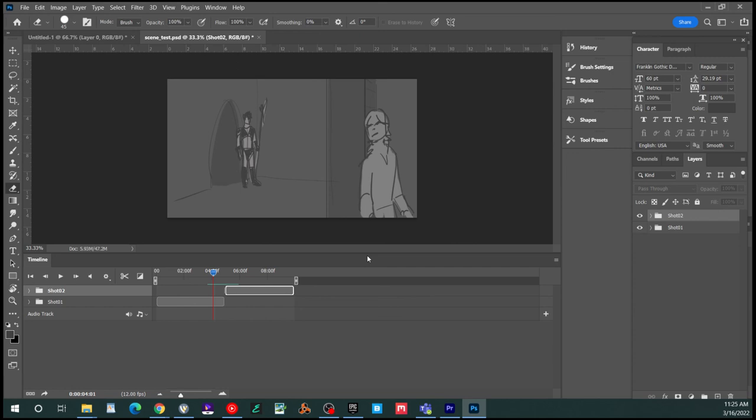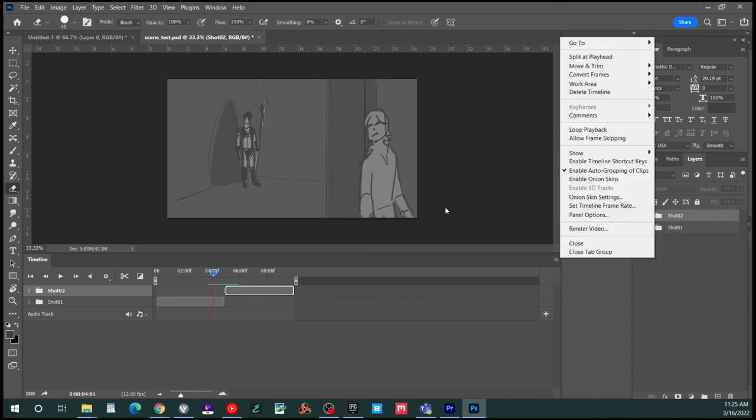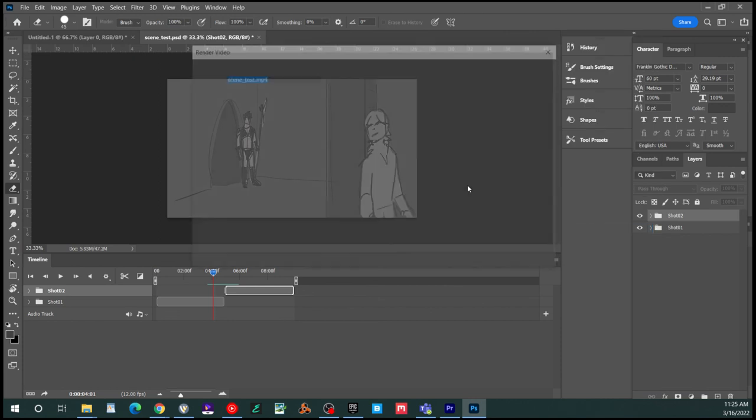If you make a mistake and screw it up, you're losing a lot of work. So something like 30 seconds is a good, you know, sort of reel length. That's R-E-E-L. When you're ready to put this out, we're going to go to render video.